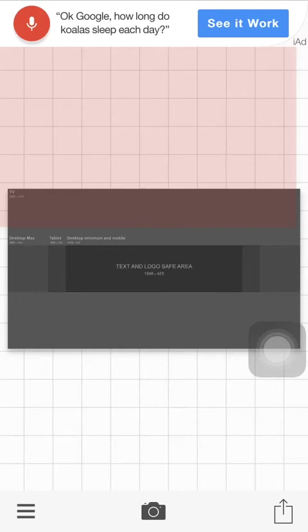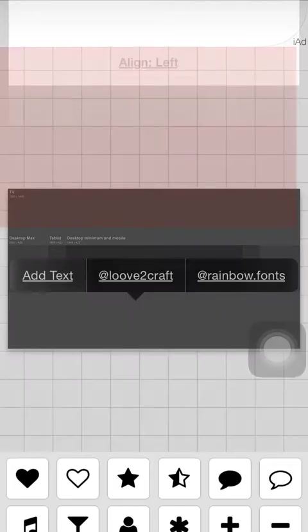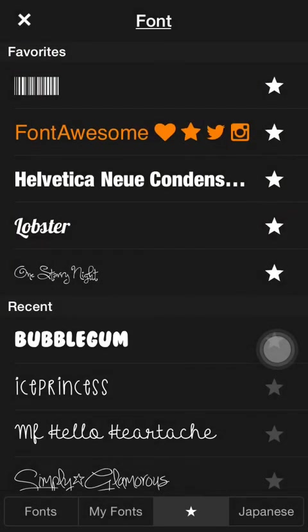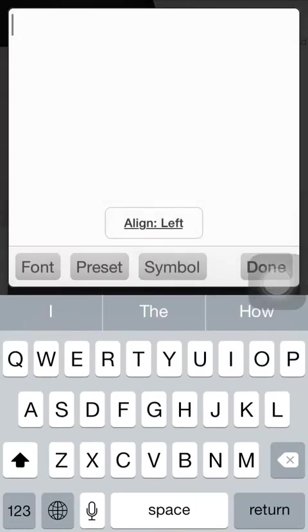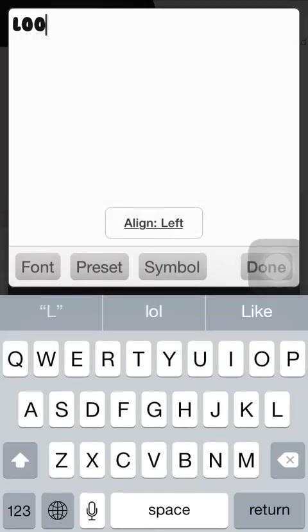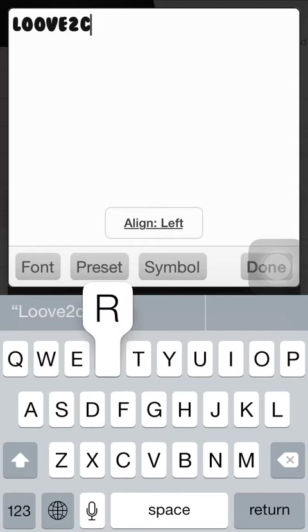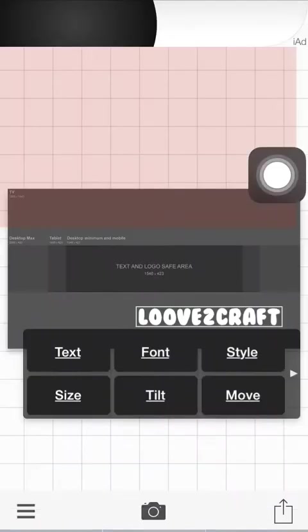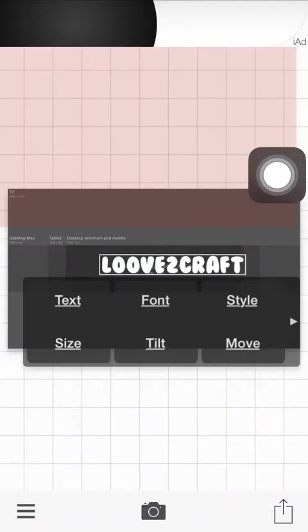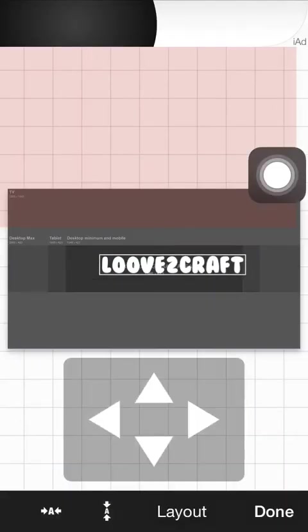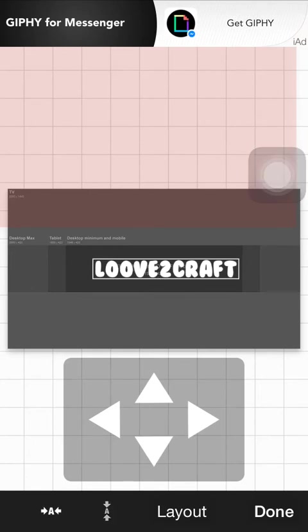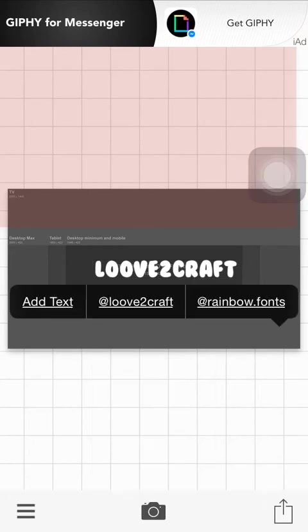Now click on the screen to add your text, and I'm going to just pick a font and I'm going to write Love to Craft and just put it there.